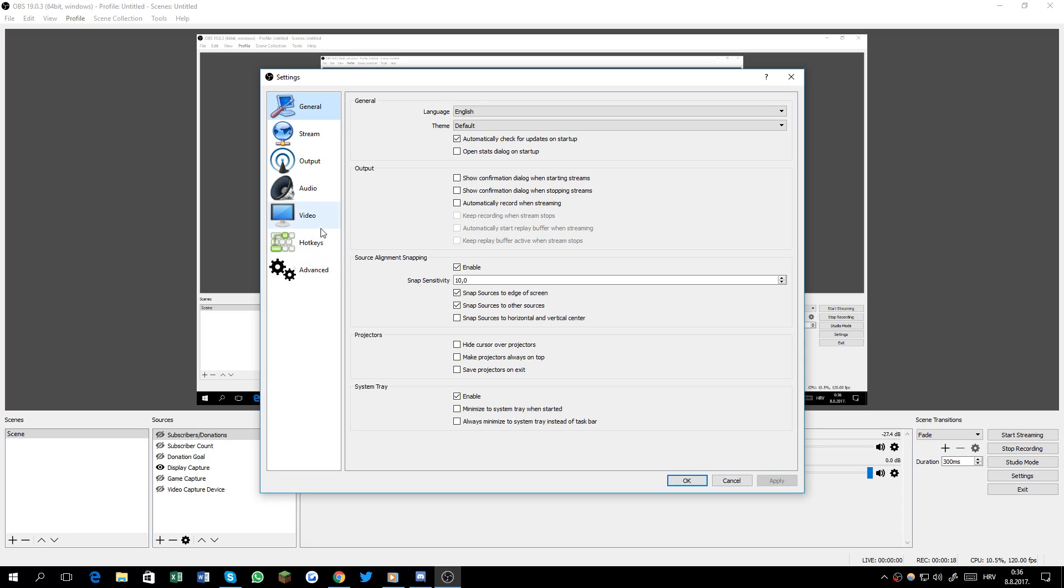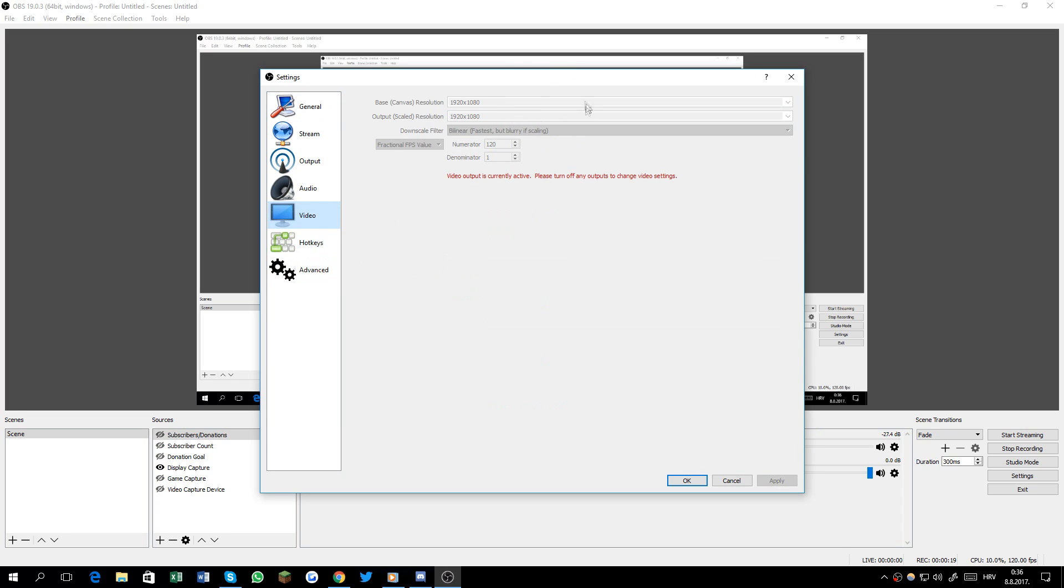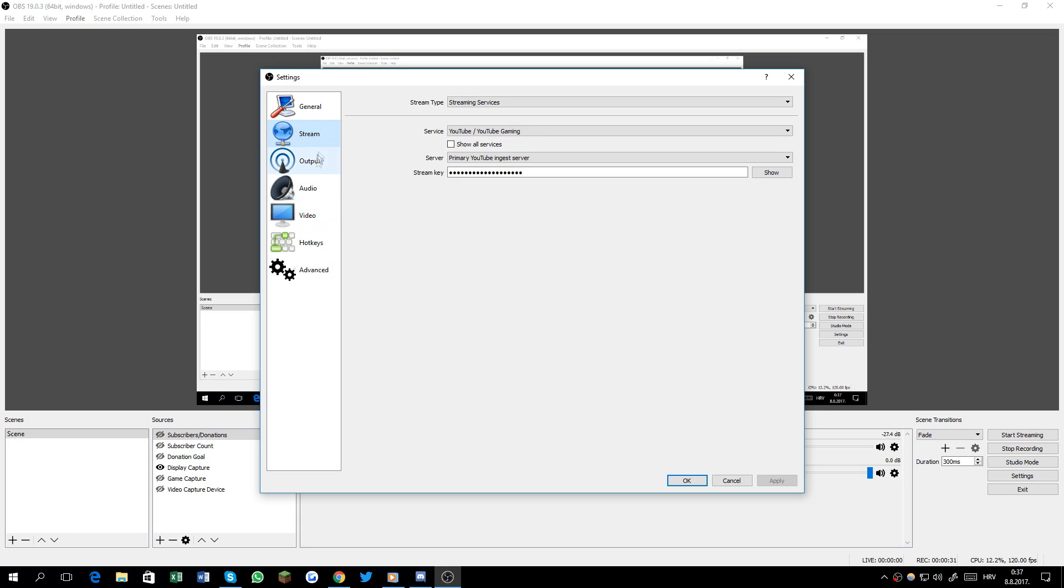I'm gonna show you basically everything. So this is my video settings: 1920 by 1080, downscale filter is bilinear so I get the most FPS. Numerator is 120 which allows me to record in 120 FPS.